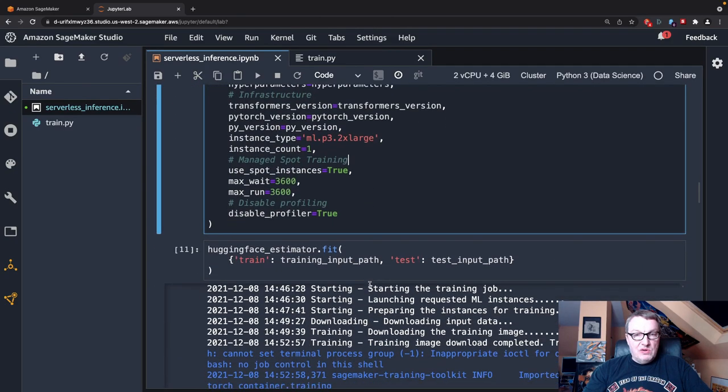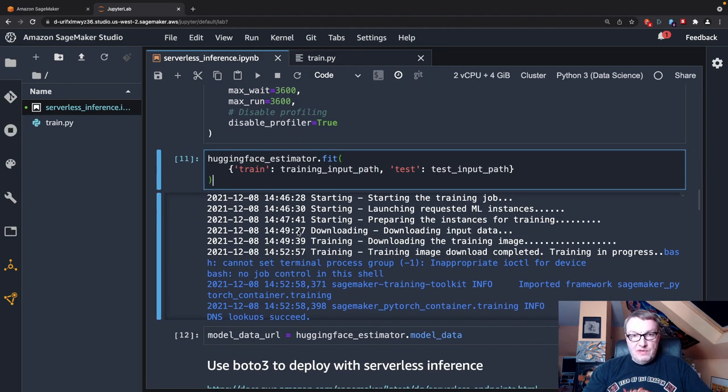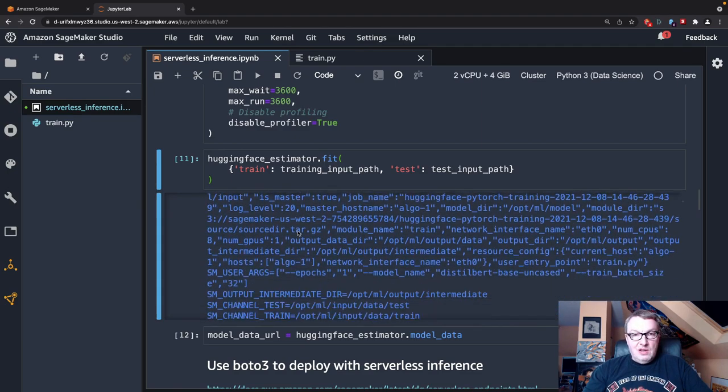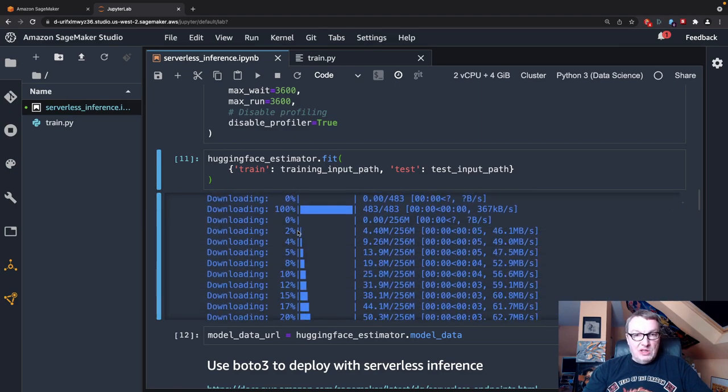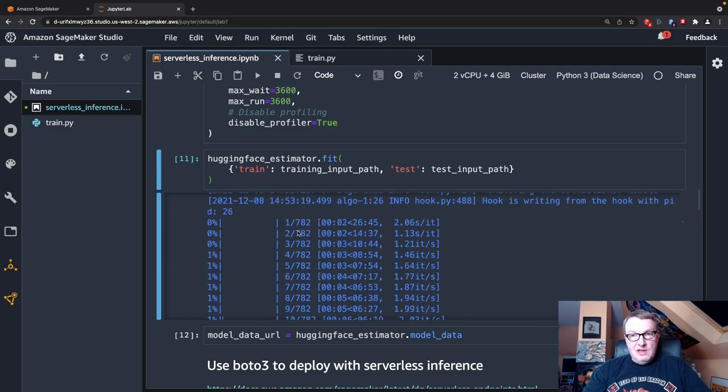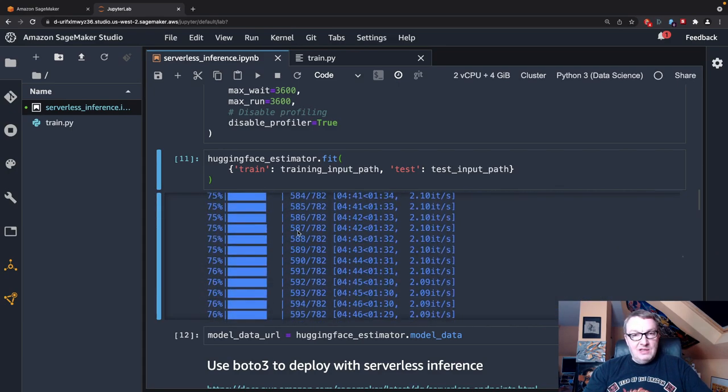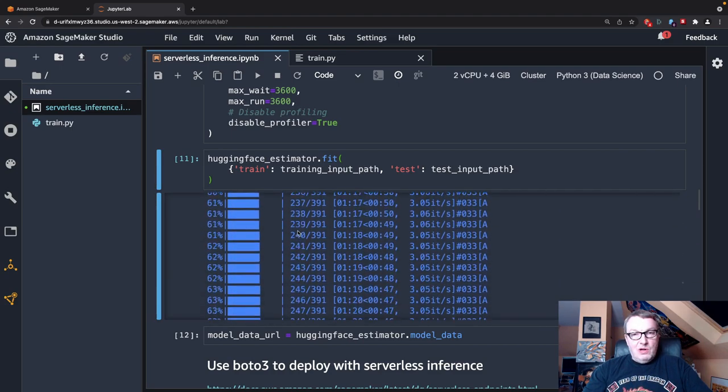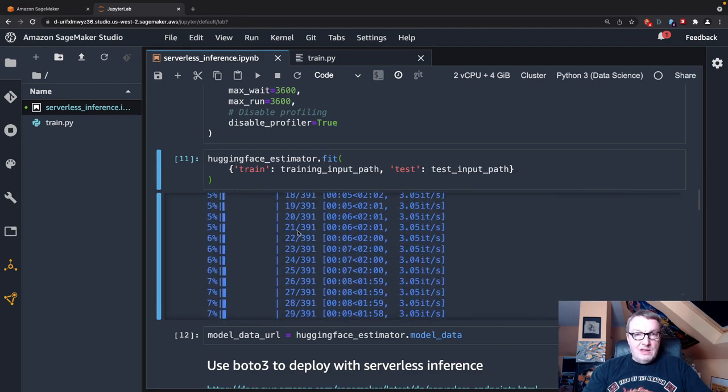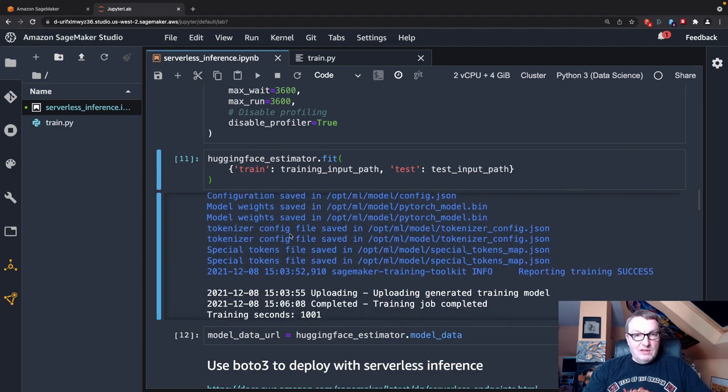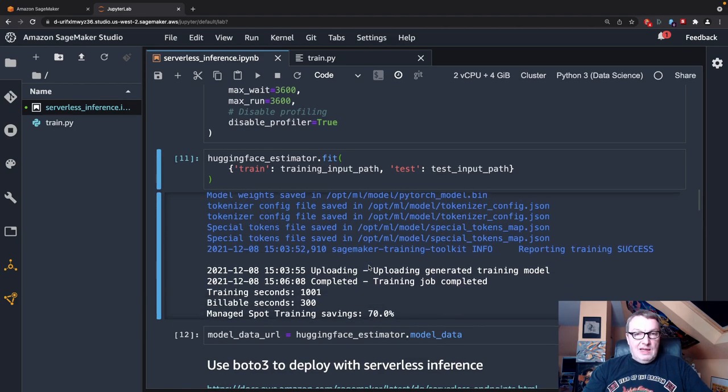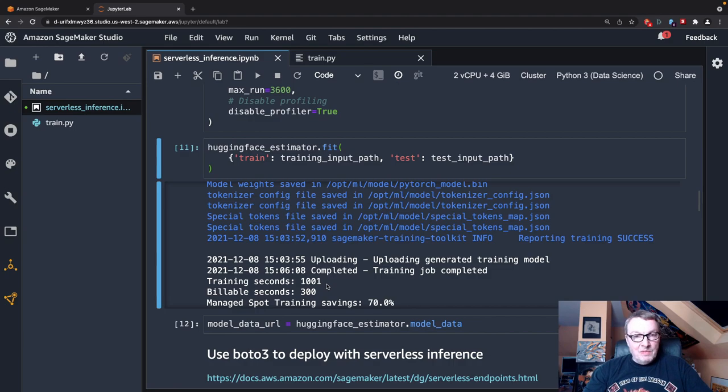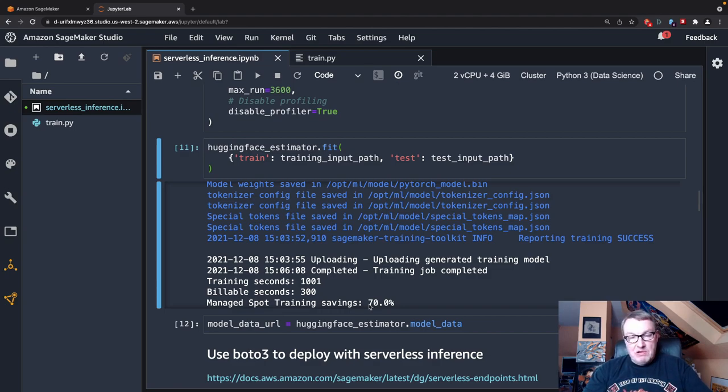So we have the estimator and we call fit to actually launch the training job. And we see all the usual stuff in the log. So we see the pre-trained model being downloaded. And then we see the tokenizer being downloaded. And then the training job starts. And, of course, we'll see the evaluation. And let's get all the way to the end where we should see the model being saved and how long this lasted. Yes. So we see the tokenizer, the model being saved. And so the training job lasted for just 1,001 seconds. That's about 15, 16 minutes. But we're only billed for 300 seconds. So that's five minutes. Because thanks to managed spot training, we got a sweet discount of 70%. And there was no waiting time at all for that spot instance.